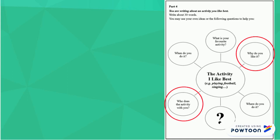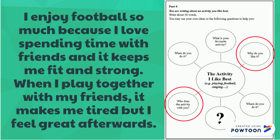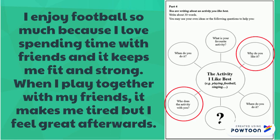Why do you like it? I have said, I enjoy football so much because I love spending time with friends, and it keeps me fit and strong. I have also included who I do it with. When I play together with my friends, it makes me tired, but I feel great afterwards. This is just adding as much information as I can.